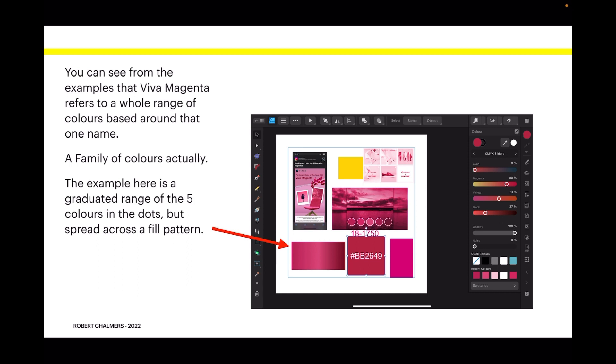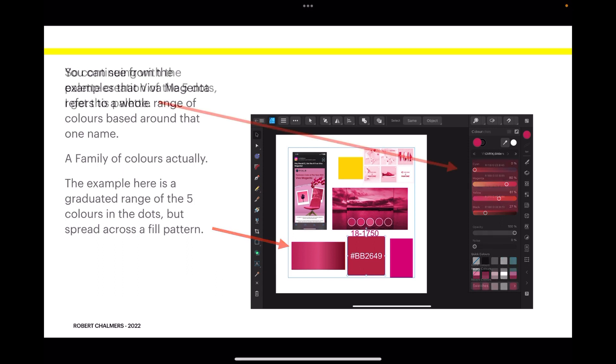The example here is a graduated range of the five colors in the dots but spread across a fill pattern. Now you can see the hex coded square there: 18-1750 BB2649. That's the actual Pantone color, so you can set that one in your palette as the master color if you like.